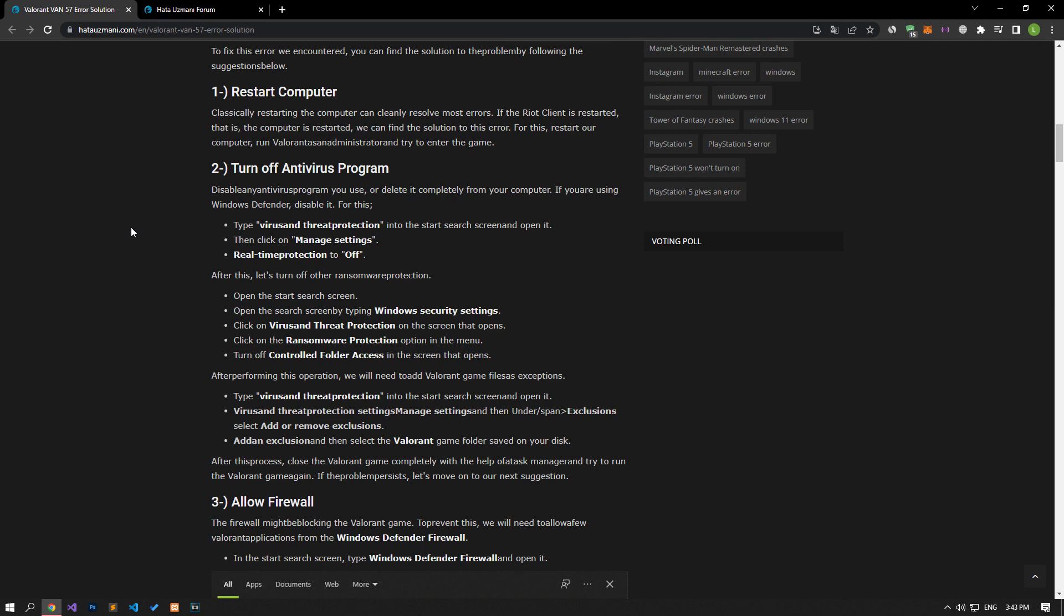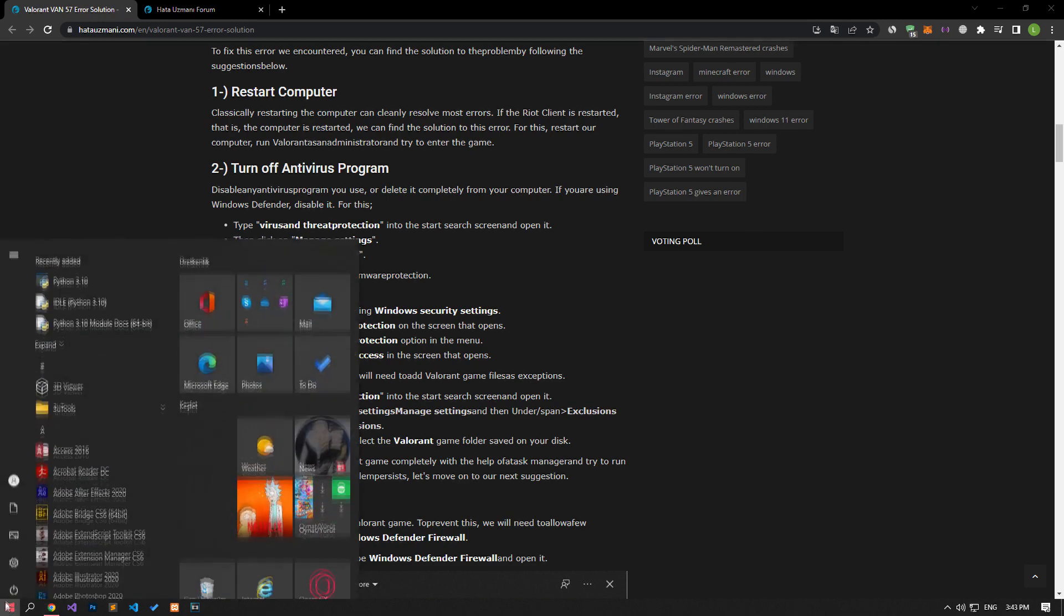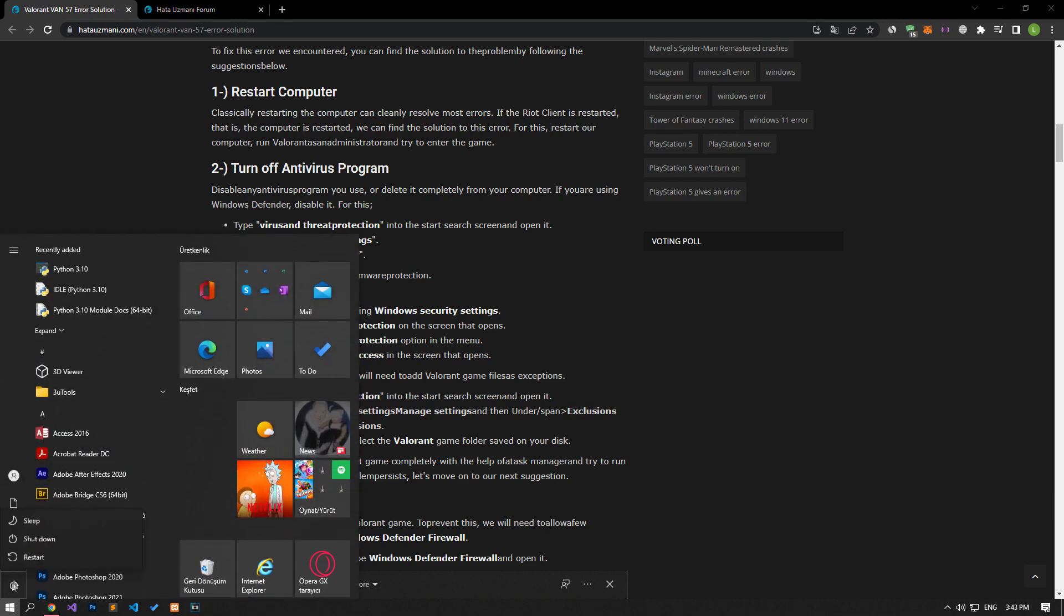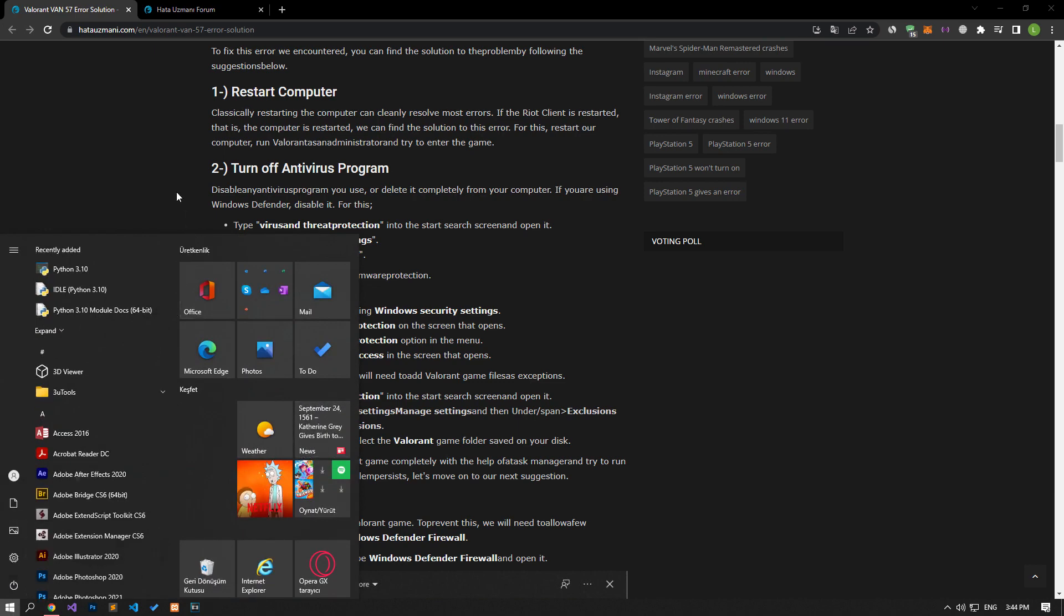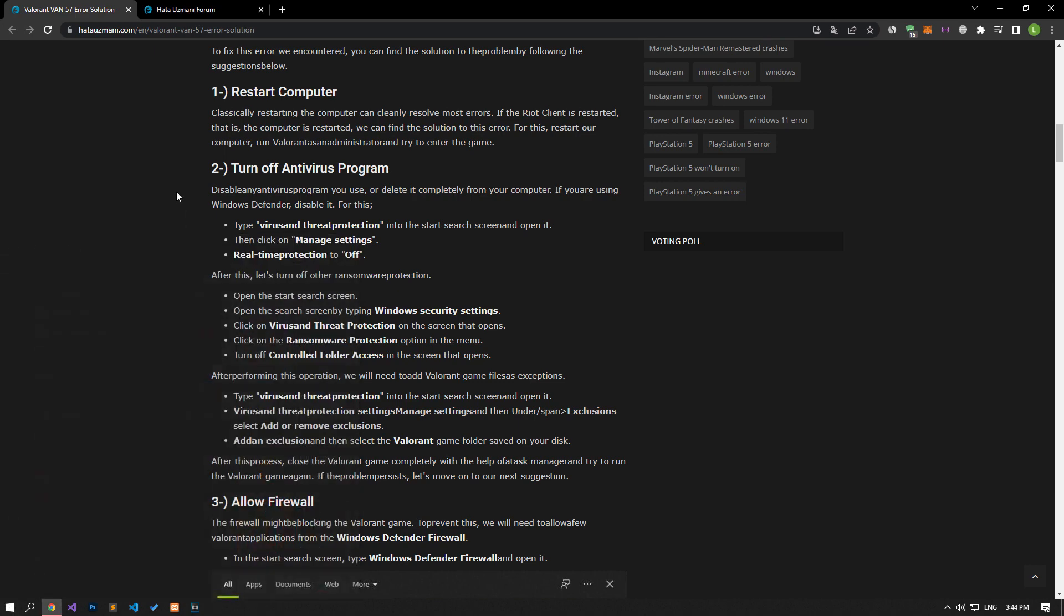Restarting the computer classically can fix most errors cleanly. If the Riot client is restarted, that is, the computer is restarted, we can find the solution to this error.